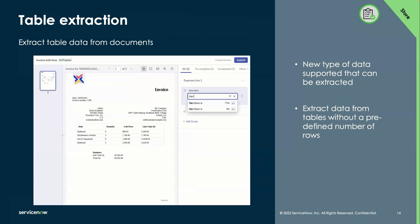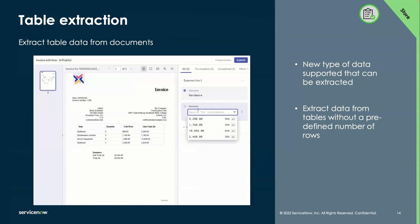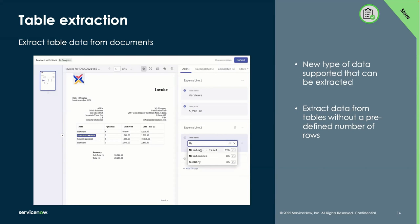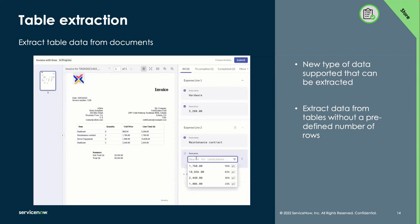And now in this version, it is possible to extract tables from documents. This is a new data type in document intelligence, and agents can extract items from tables even if the number of rows is not predefined.